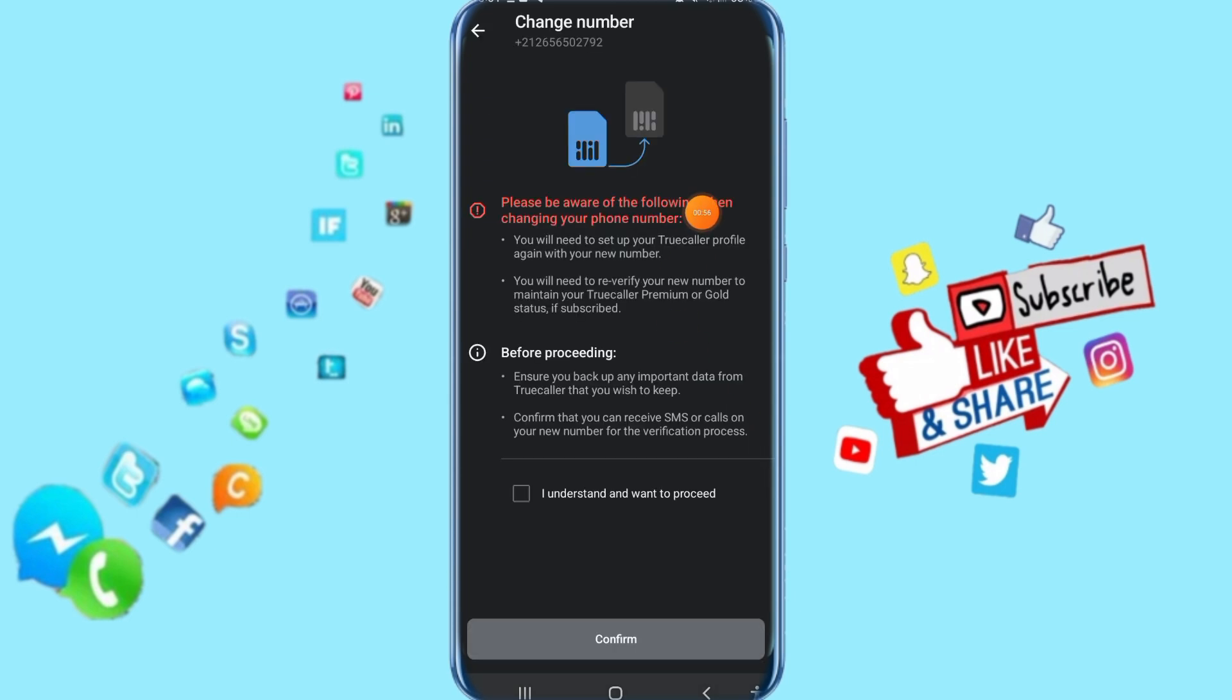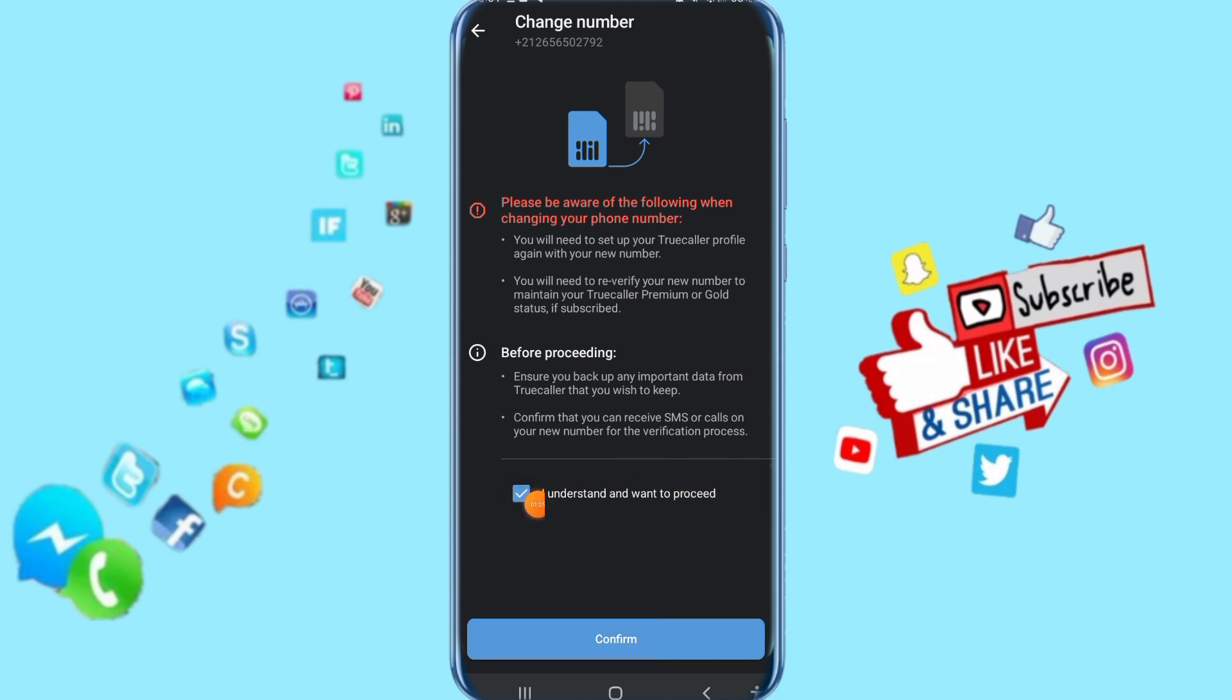Then it's going to take you to this list. Here you can just click on Understand and Want to Proceed. When you click on this, click here on Confirm. Then automatically it's going to take you to change your phone number.